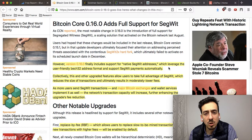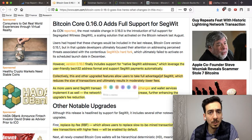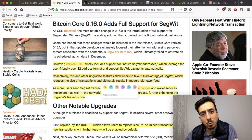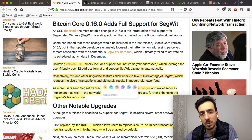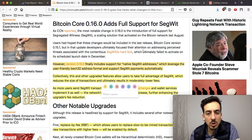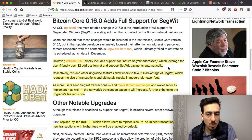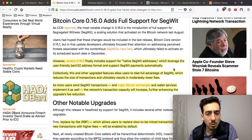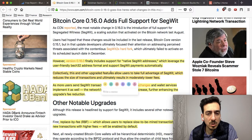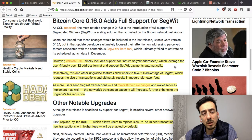We have talked about these changes in our research paper. You can go to bluealpineresearch.com — even the free report page — to get a cryptocurrency report. The most important thing in version 0.16.0 is that it finally includes support for native SegWit addresses, which leverage the user-friendly Bech32 address format and support SegWit payments automatically.